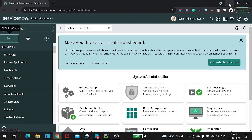Hi all and welcome back. In today's tutorial we will be looking at how we can find out what all plugins are installed on our instance. We will look into the various methods and then we will look into the scripting method, and I will explain why we need to look into the scripting method.